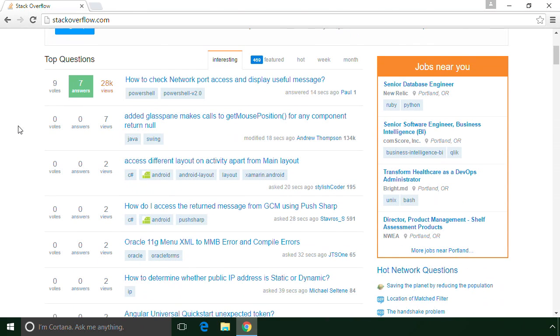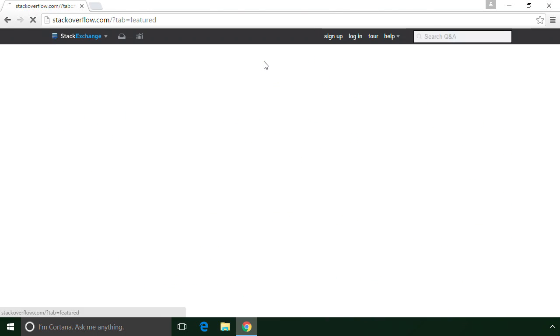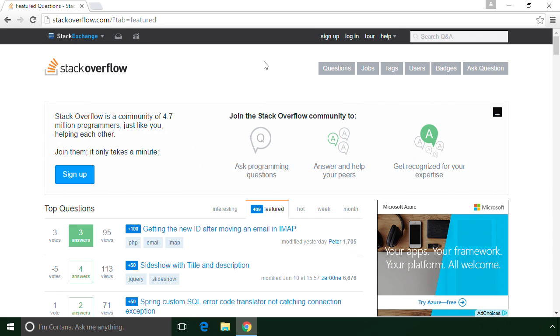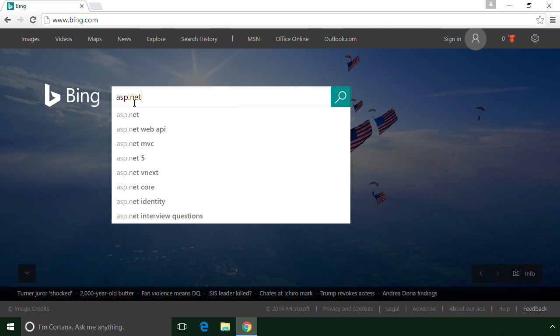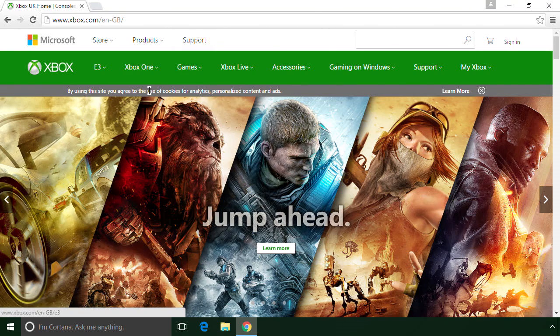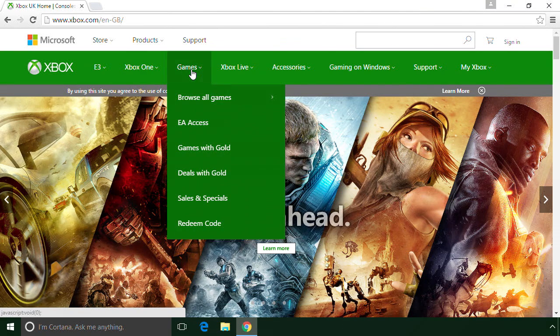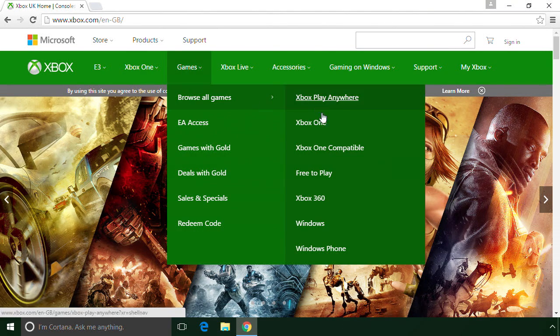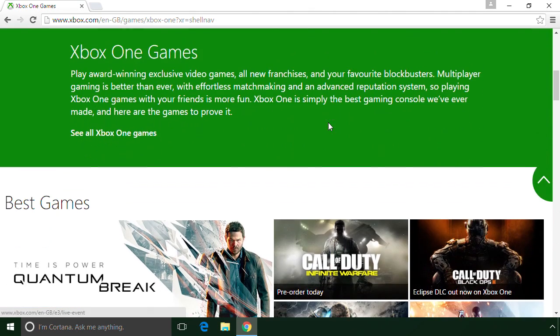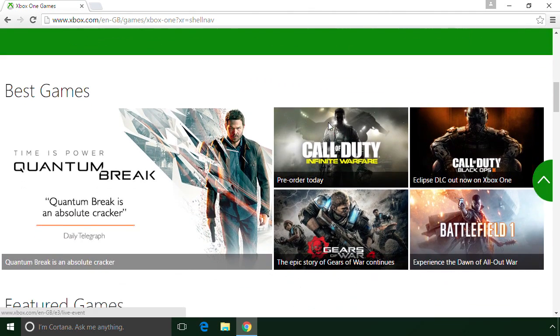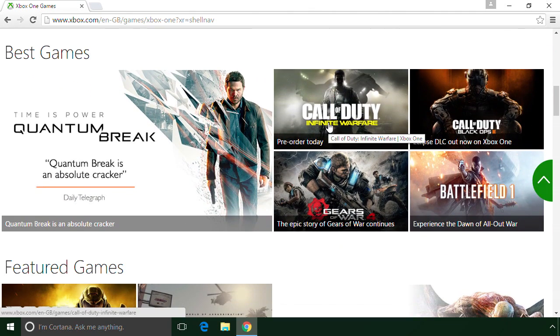Have you used the popular developer website Stack Overflow? Or perhaps you've searched the web using Bing? Or maybe you're a gamer and you've visited Xbox.com? What do all of these websites have in common? They all use ASP.NET MVC.